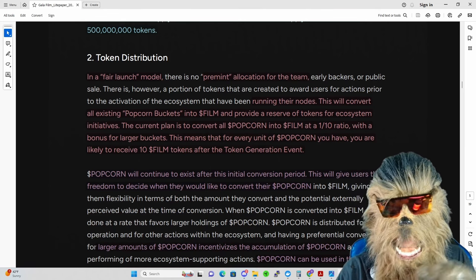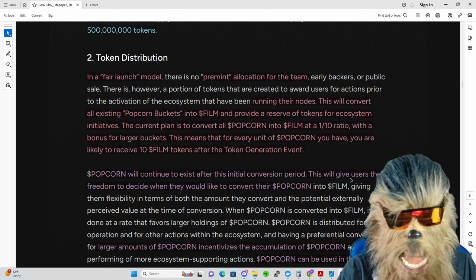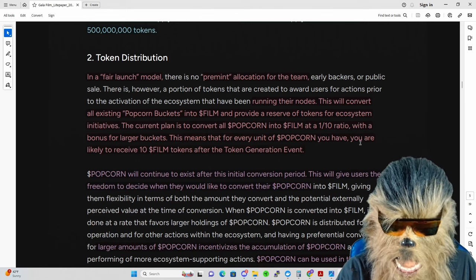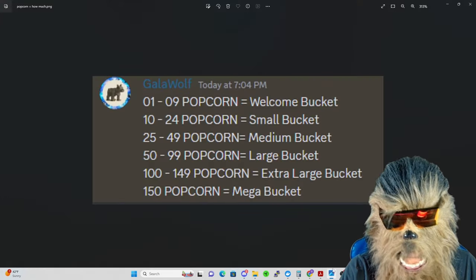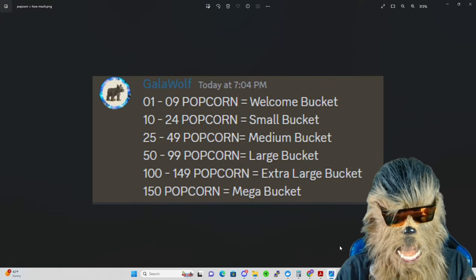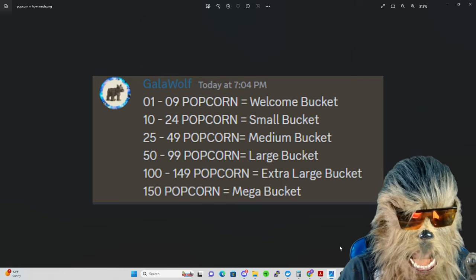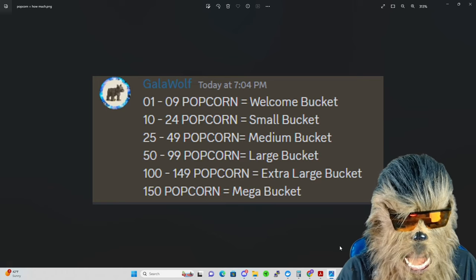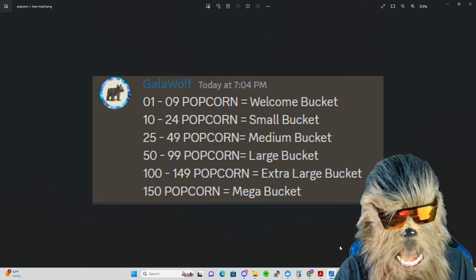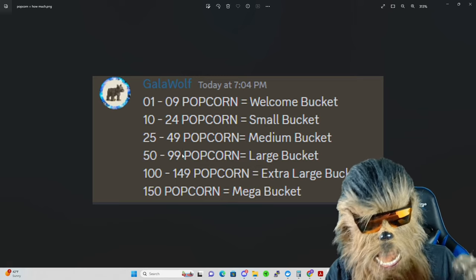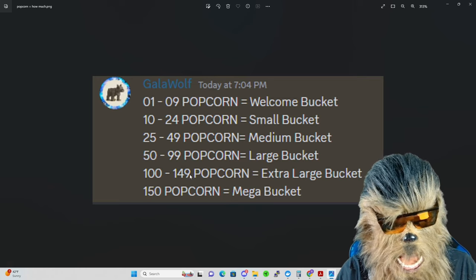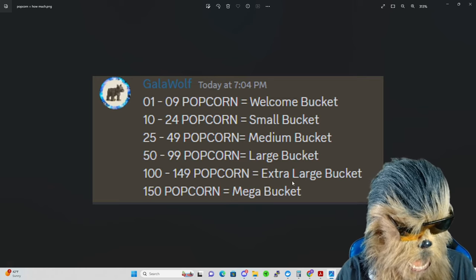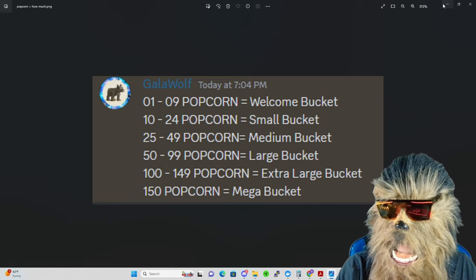This means that for every unit of popcorn - which to me means every single popcorn you have - you are likely to receive 10 Gala Film tokens after the token generation event. Let me explain how you can sneakily get a bunch of popcorn and speculate if this could be a nice way to get a little sneaky profit. Thanks to Gala Wolf for providing this: essentially one to nine popcorn gets you a welcome bucket, which would be 90 Gala Film. Then 240, 490, 990, almost 1500 Gala Film tokens with bonuses as well.